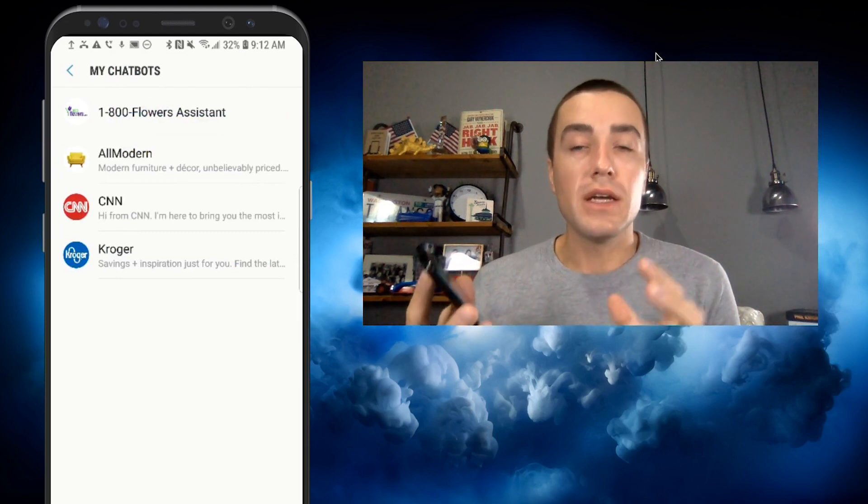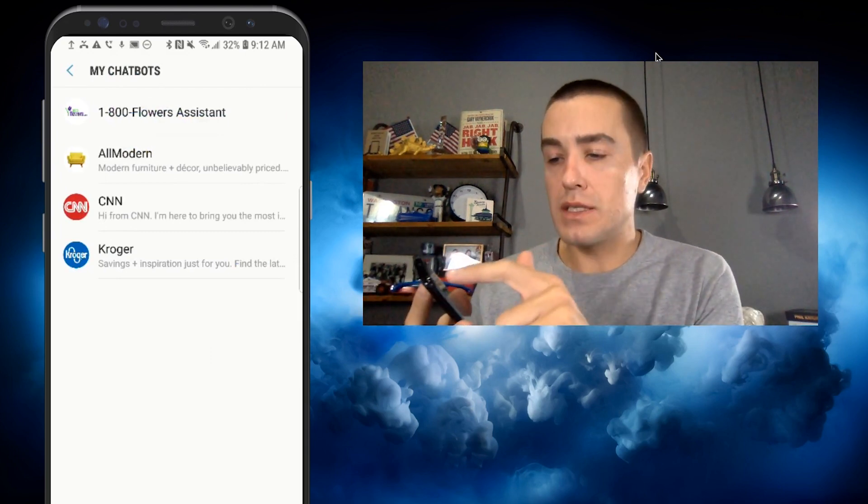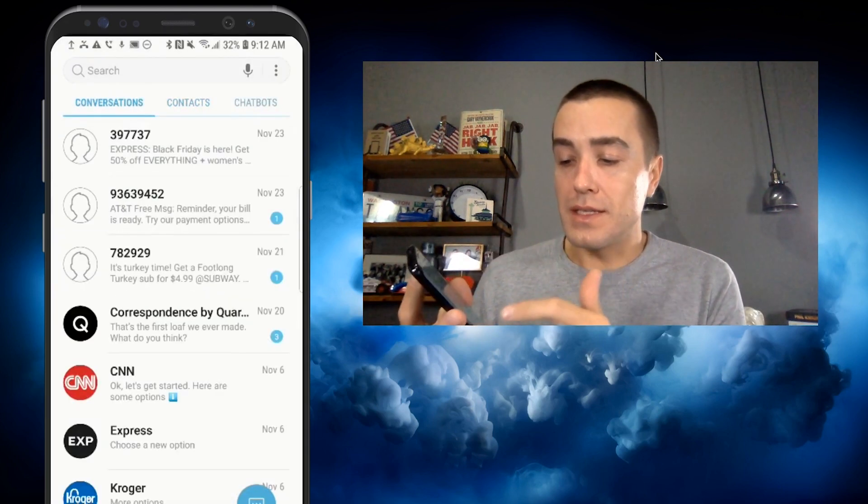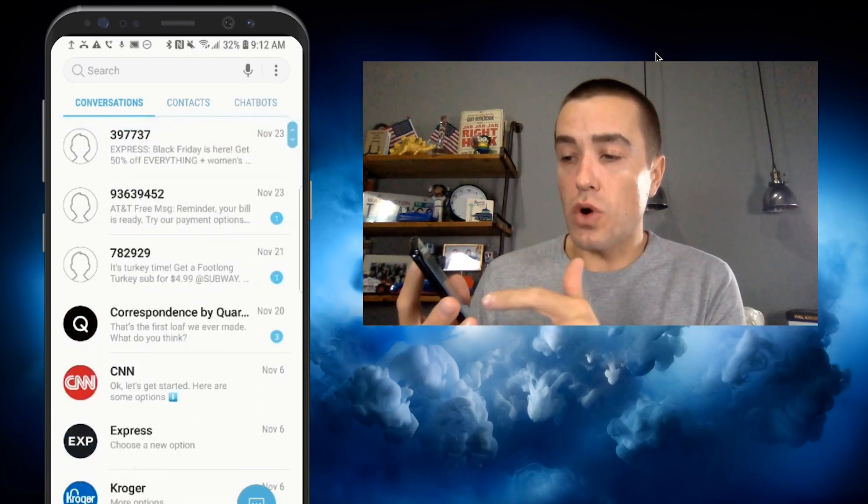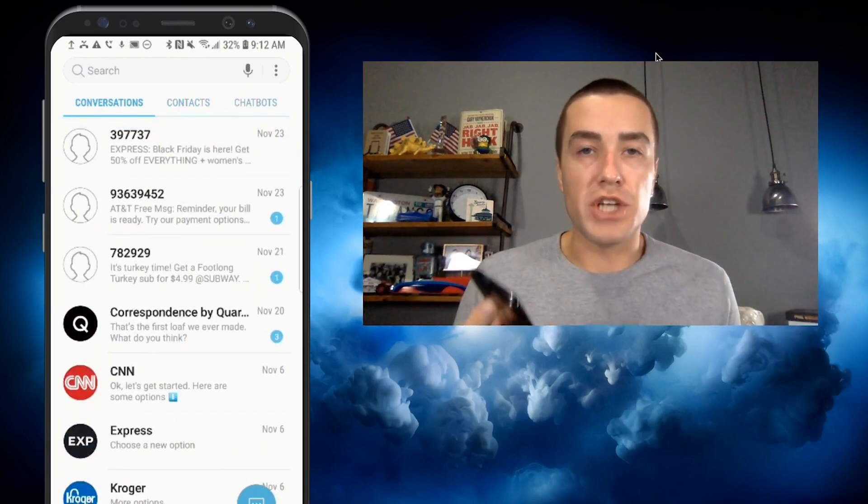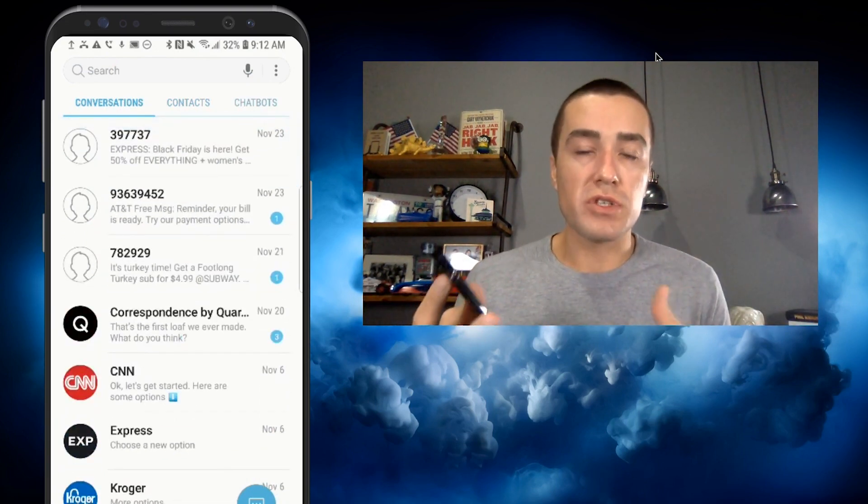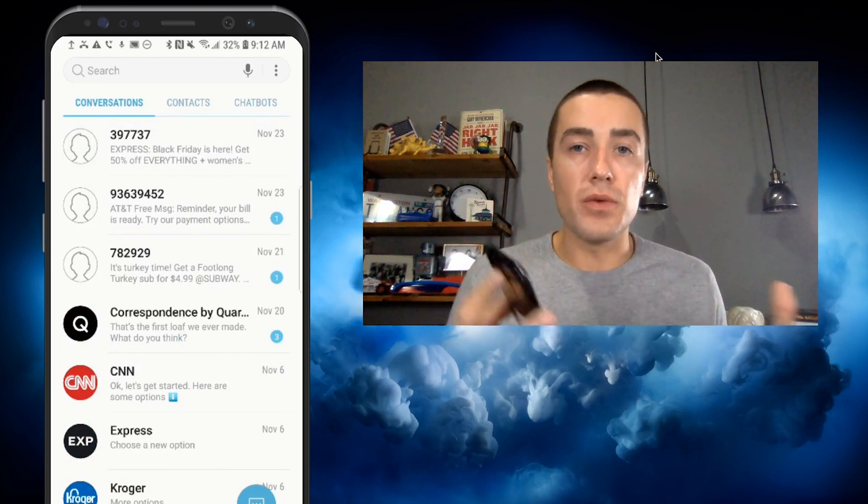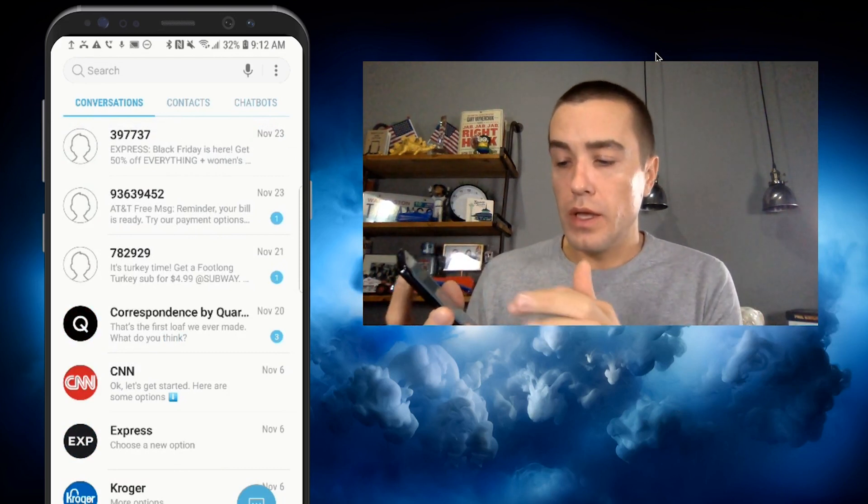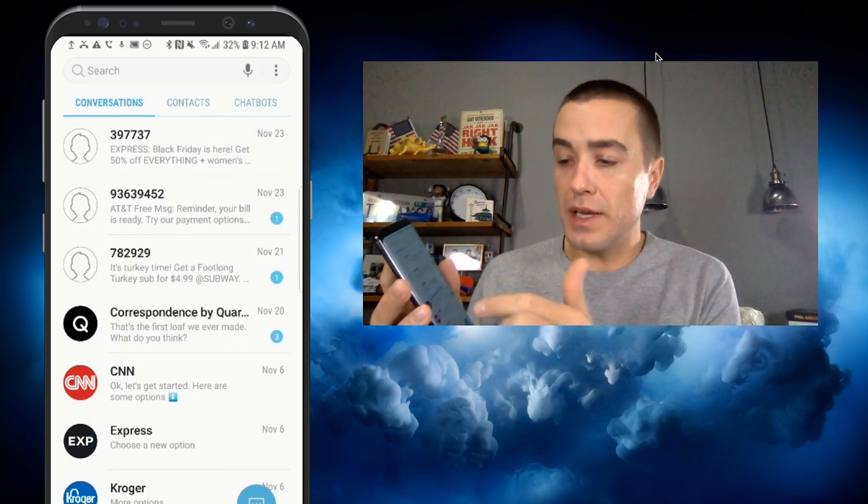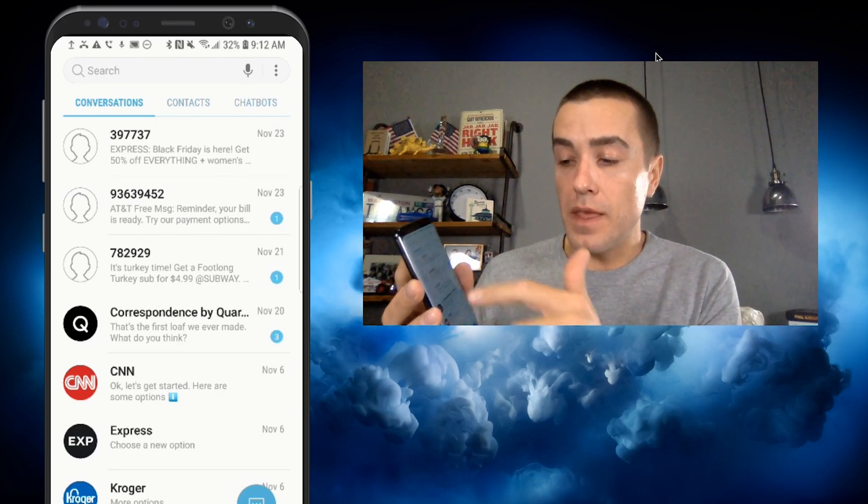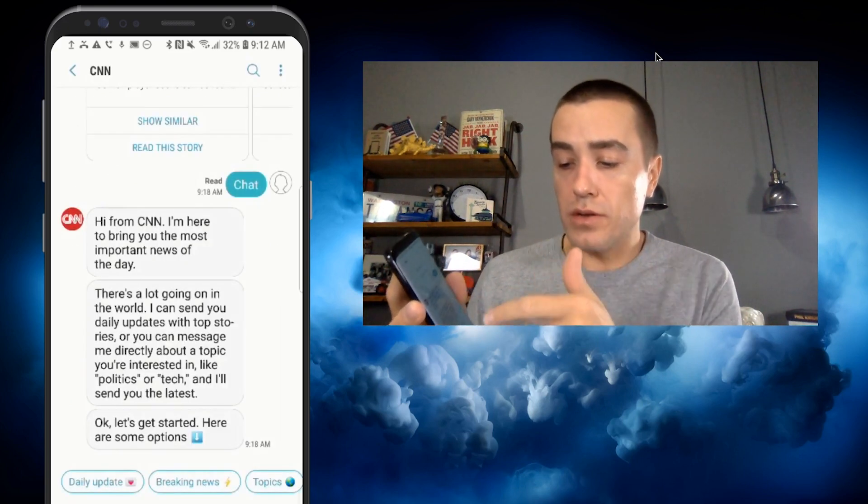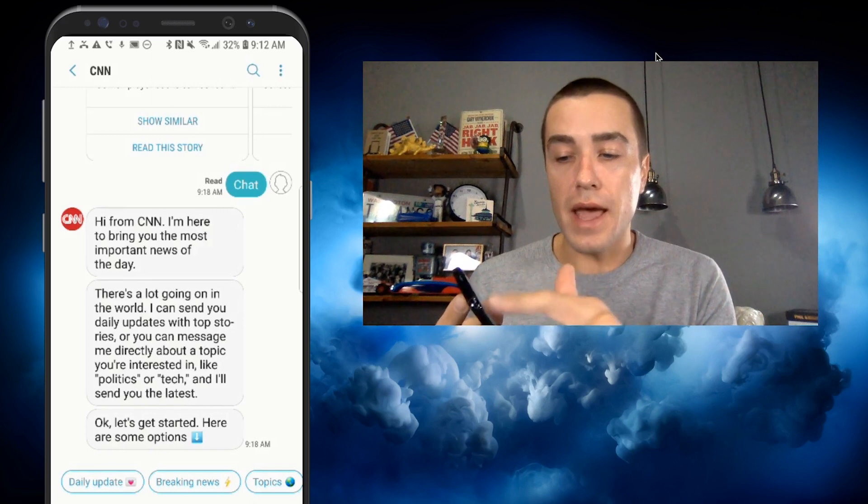So this is one way to get to your favorite chatbots. Another way also is if you're having conversations already with the chatbot, it will show up in your conversations threaded with your friends and family. So let's say my friends and family were talking here, but then CNN is right here. I can just go in here and start another conversation with CNN.